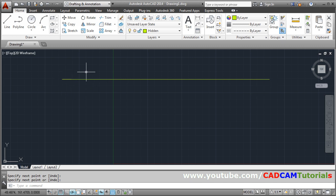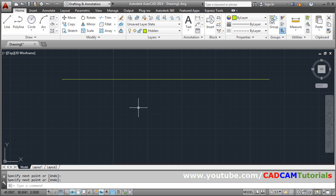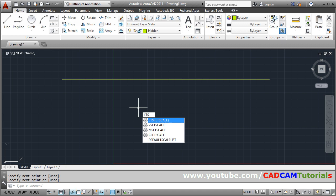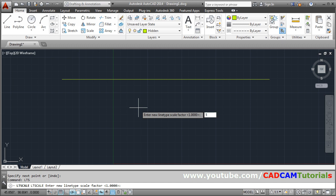So to actually we have to increase gap between it. So to increase the gap we will have to give LTS command. So LTS is the shortcut for LTS scale. The actual command is LTS scale and the shortcut is LTS. Give LTS. Press enter and increase the line type scale factor. Suppose I make it 4. So somewhat it is visible.